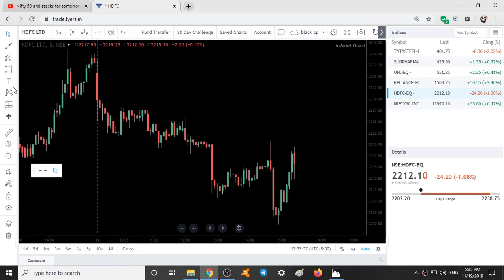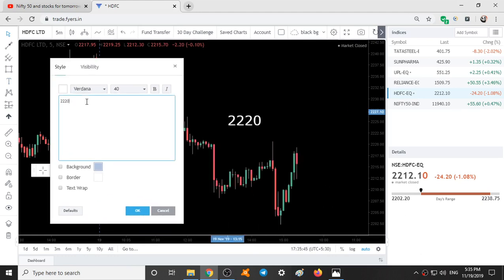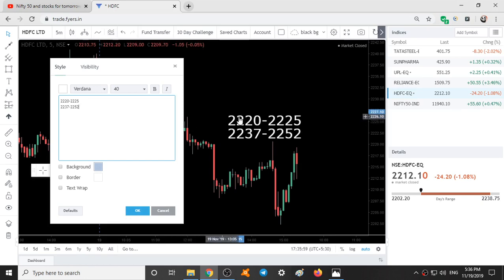HDFC — the ranges for HDFC are: 2220 to 2225 as the first range, and 2237 to 2252 as the second range. This is the support range, and these are the resistance ranges.